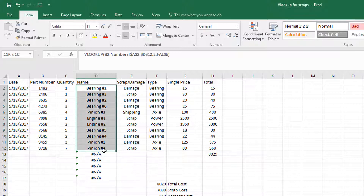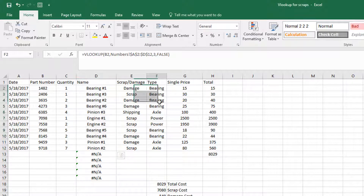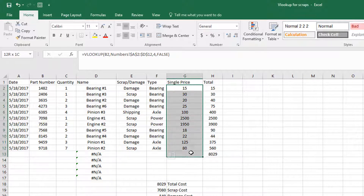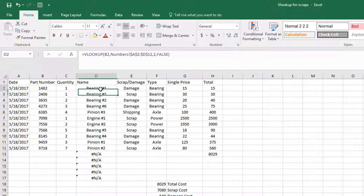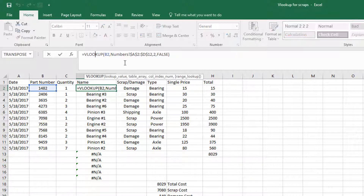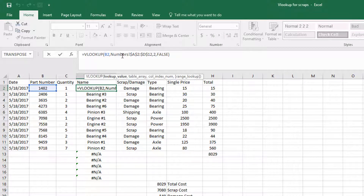But the name will pop up, the type will pop up, and the price will pop up. If you're not familiar with the VLOOKUP command, when you click on it, it will prompt for the lookup value, which is B2 — so we want to look up that number.